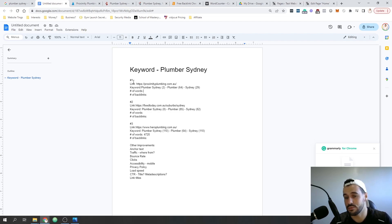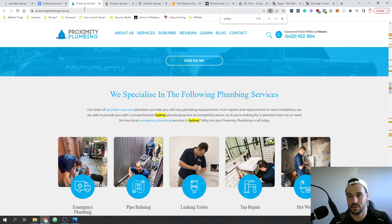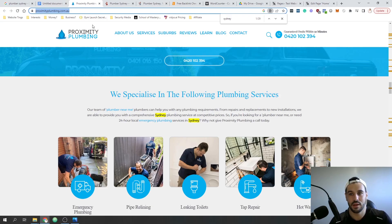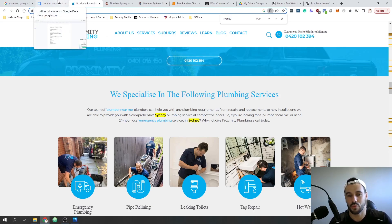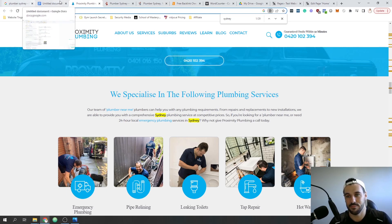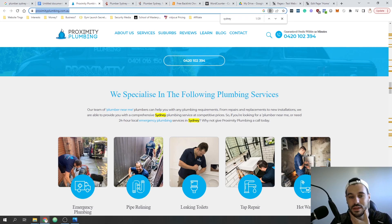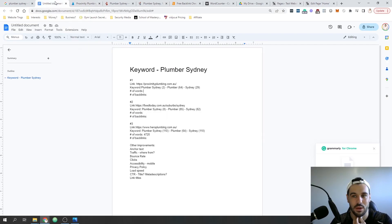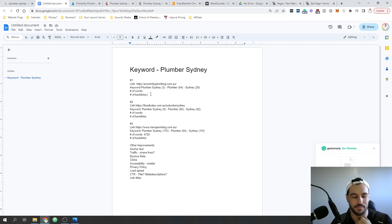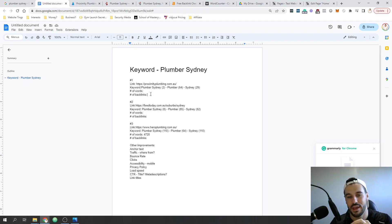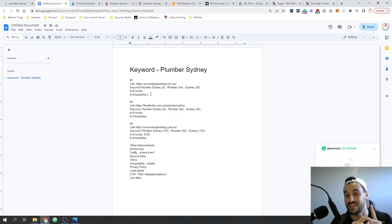Just so you know, to rank on the first page of this particular keyword would take years - it's not a quick process. But there is a way to speed it up, which I'll walk through in my strategy. The next thing we want to look at is the authority of these websites, and we're going to look at one way of doing that, which is through what's called backlinks - other websites linking to your website.